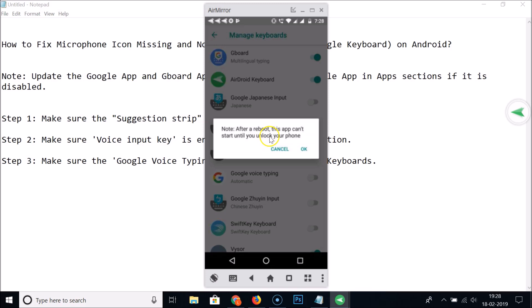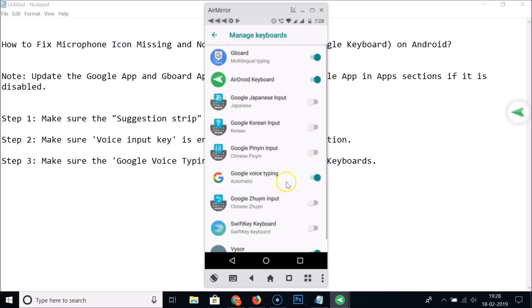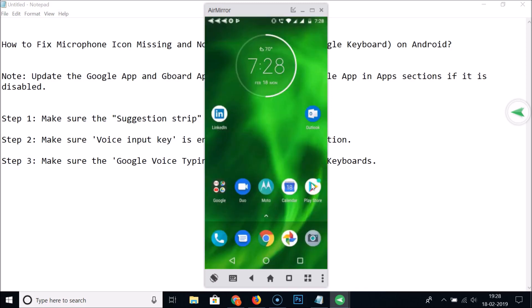You may see a message saying 'After reboot, this app can't start until you unlock your phone' — just tap OK. Google Voice Typing is now enabled. Let's go back to WhatsApp.